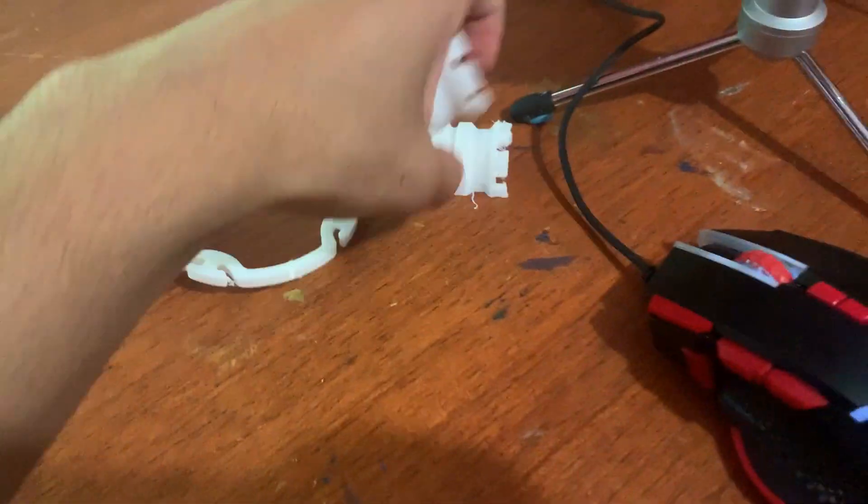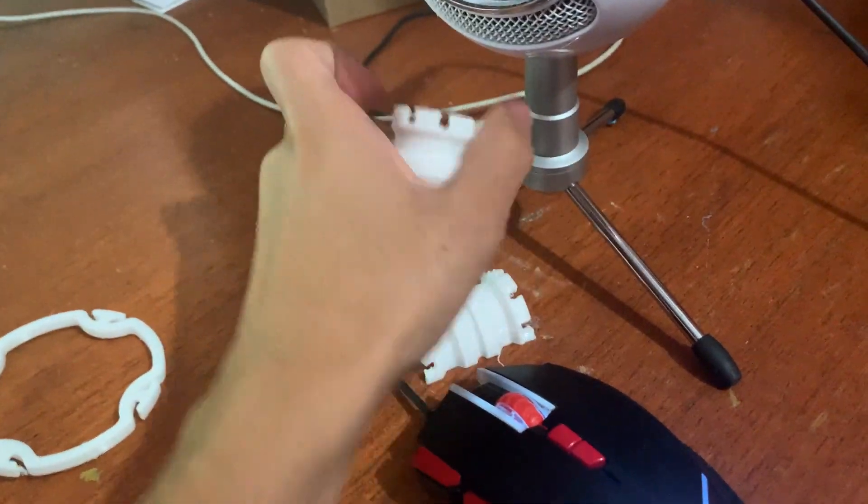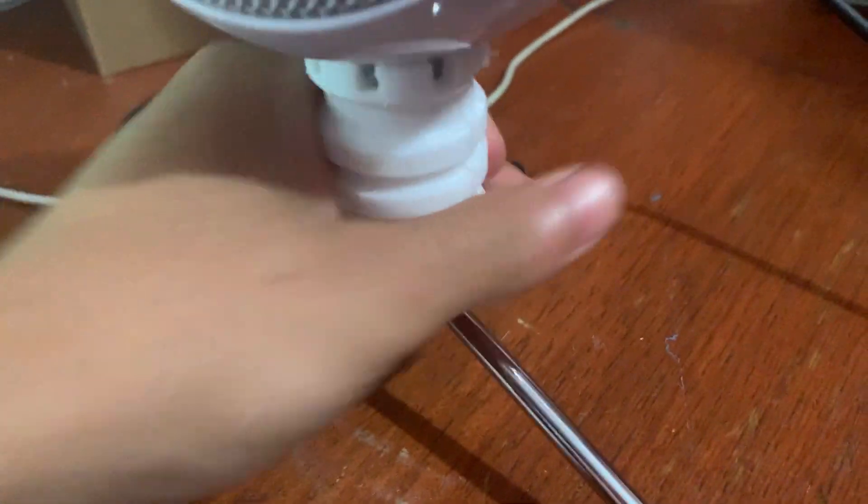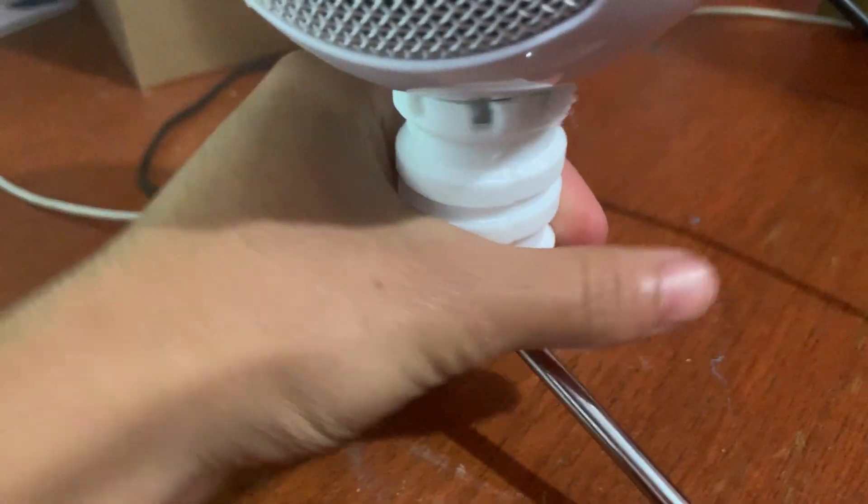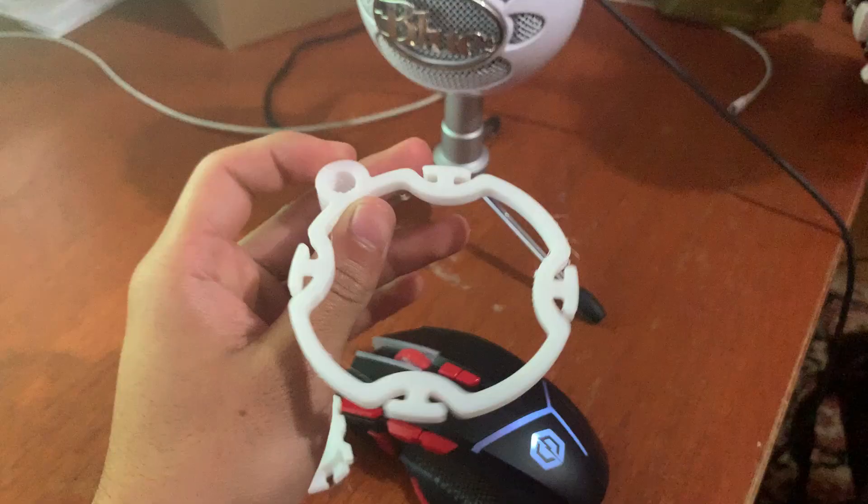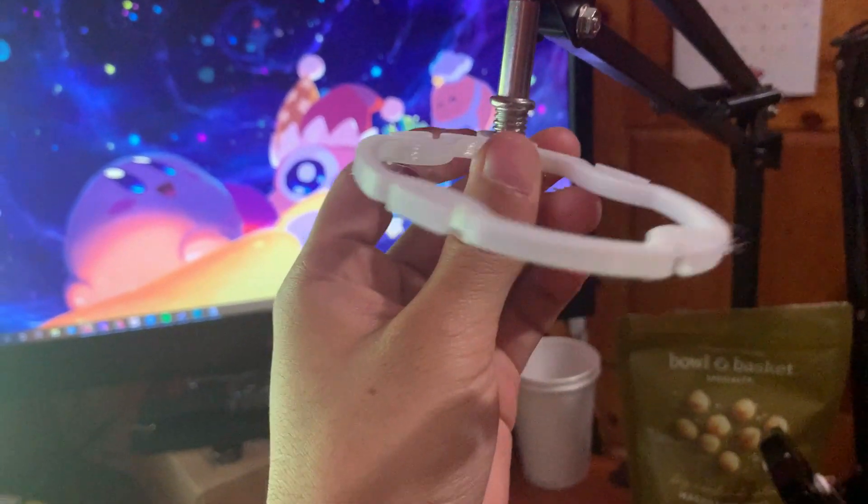First, let's make sure that these are around the stand. Okay, looks pretty good to me. Next up, let's make sure that this can screw in onto the arm.